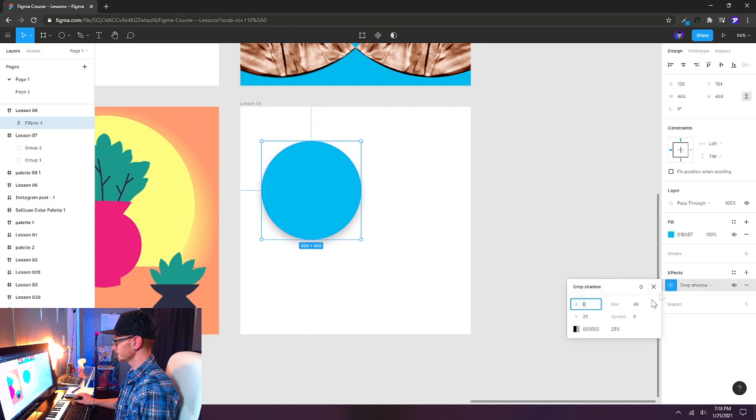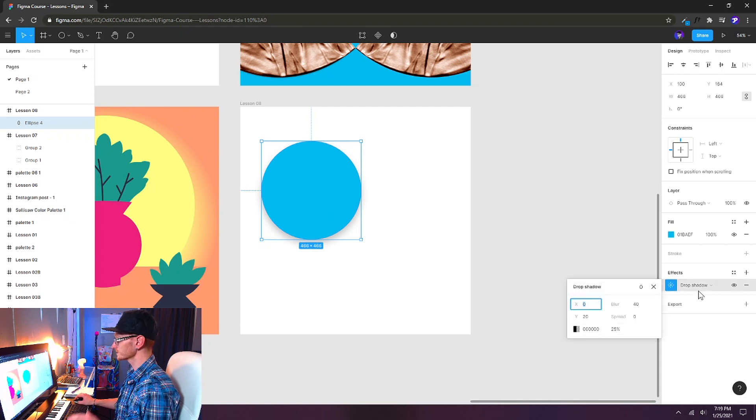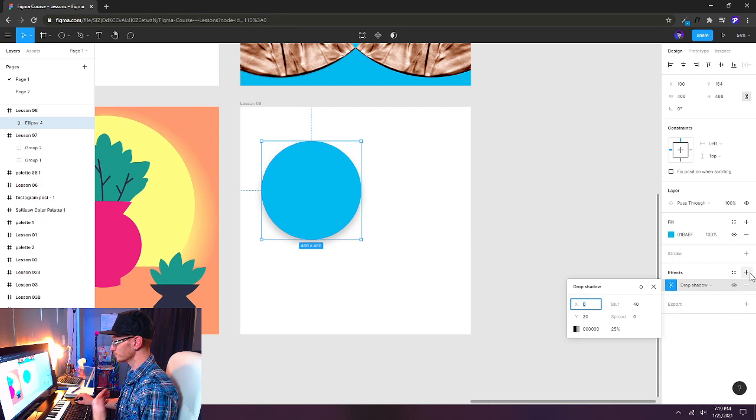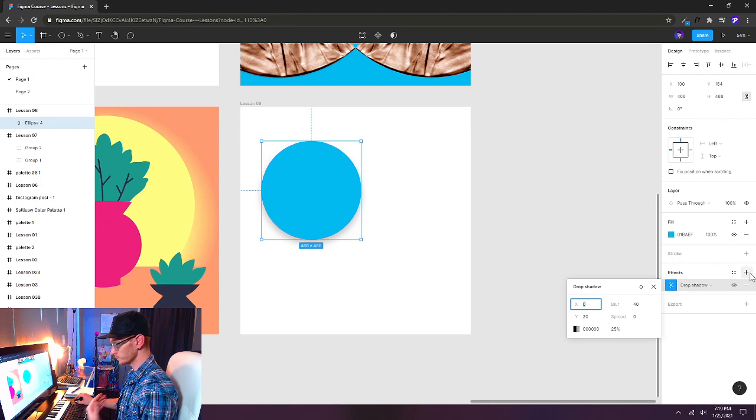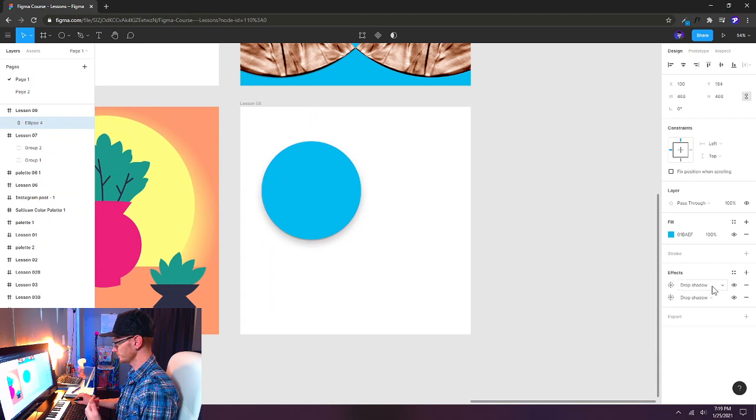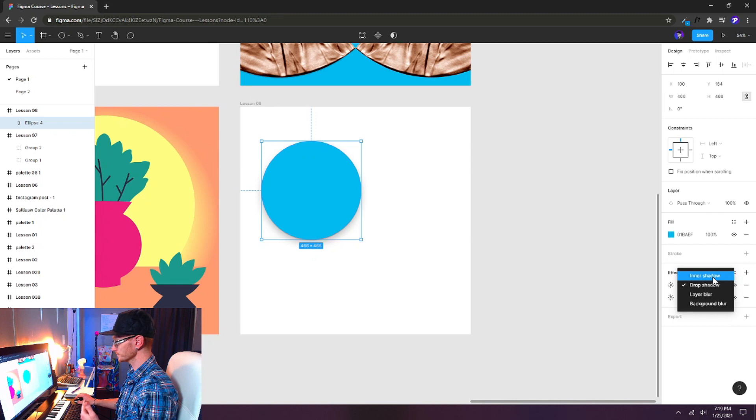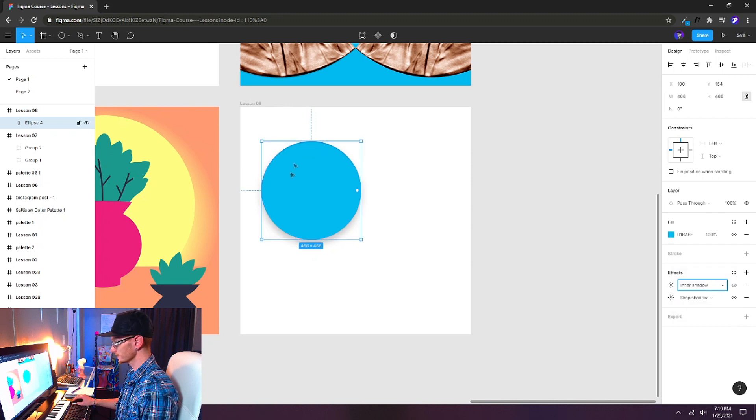Now you can also change the color of the drop shadow. Let's stack up some effects because this is really great. We can stack multiple effects. You can have multiple drop shadows. You can have different effects all on the same shape. So let's add also an inner shadow to this.